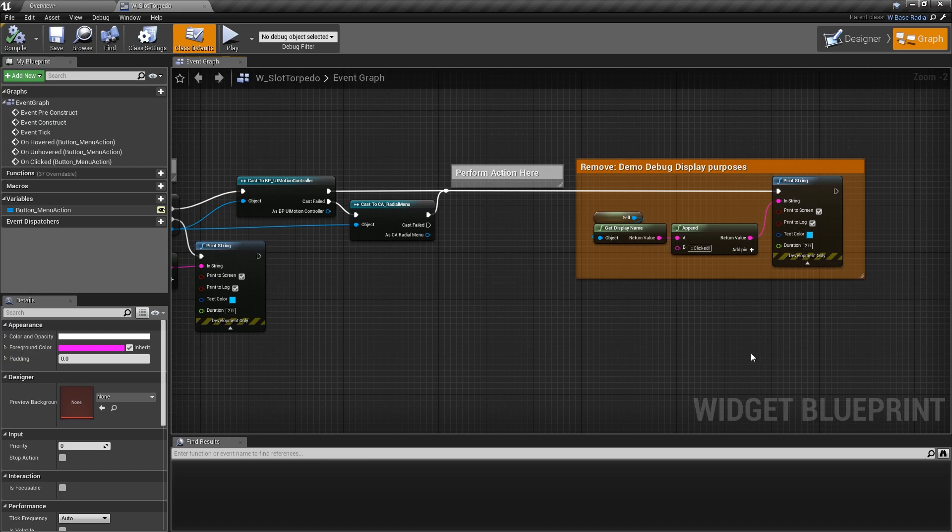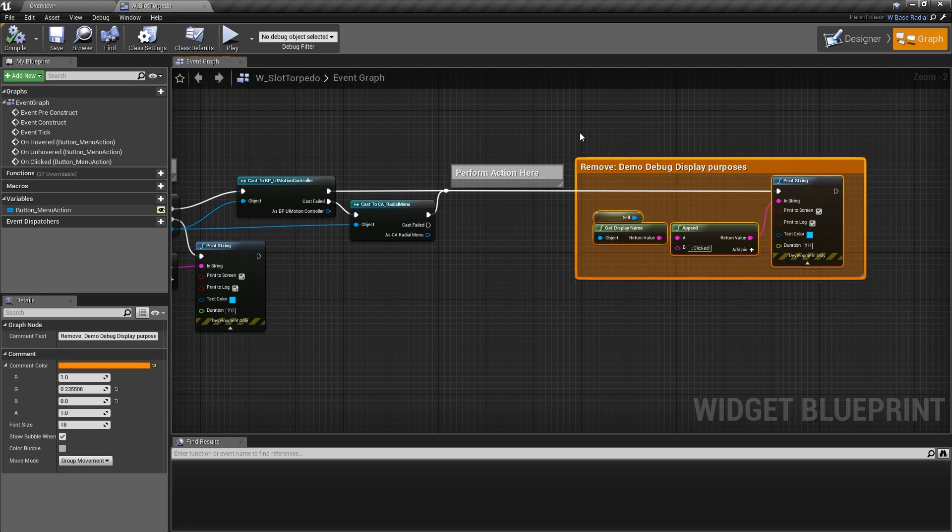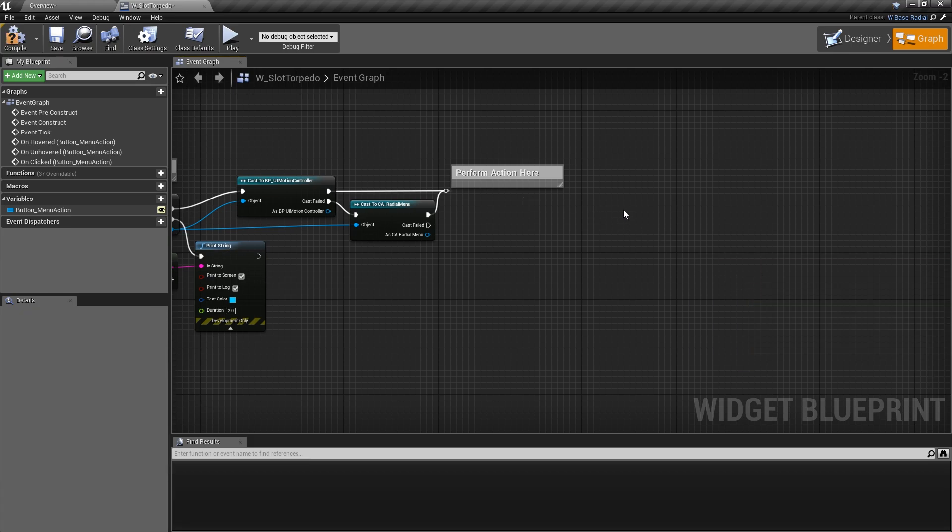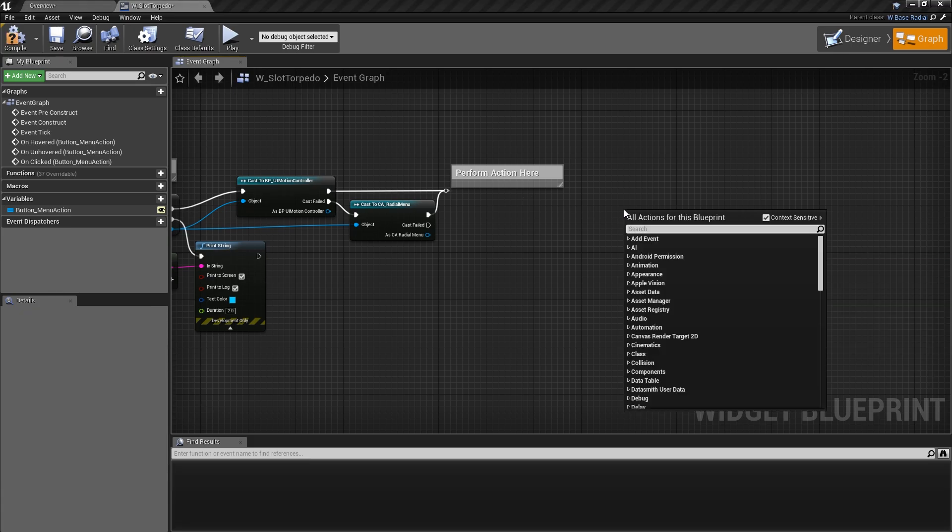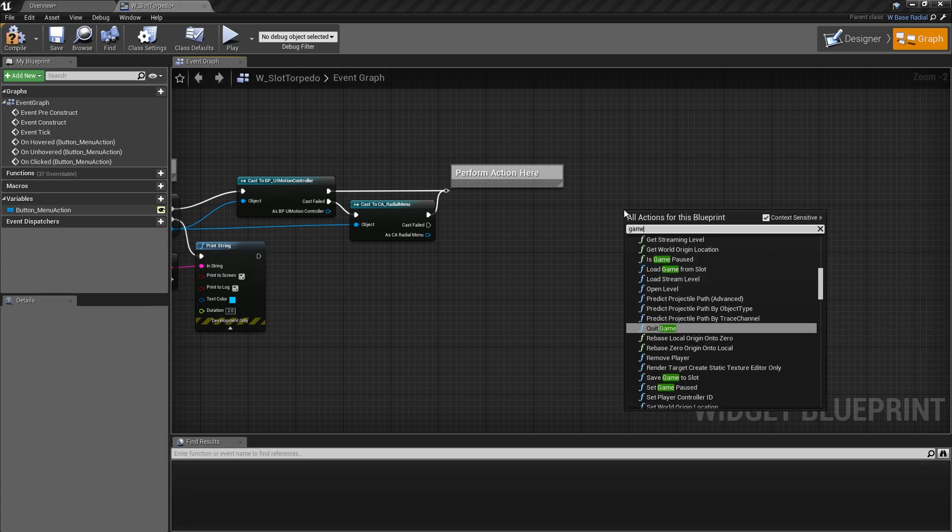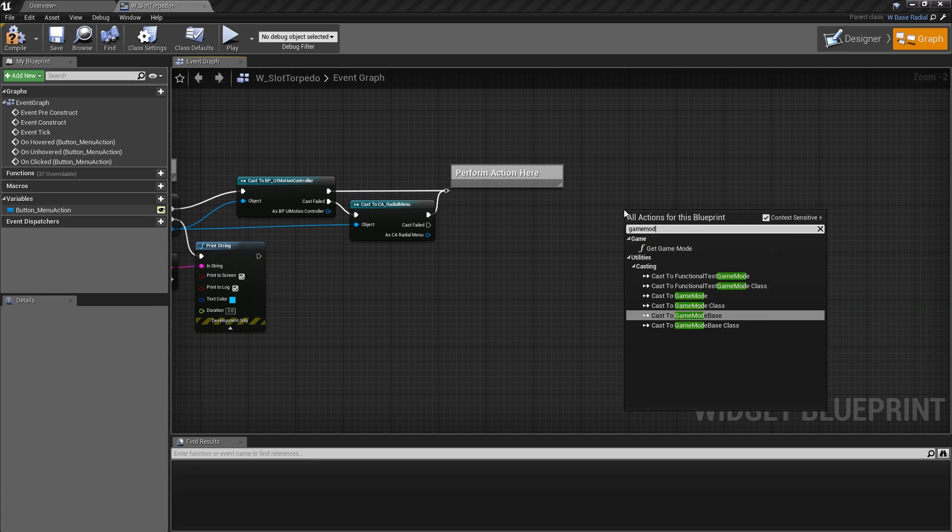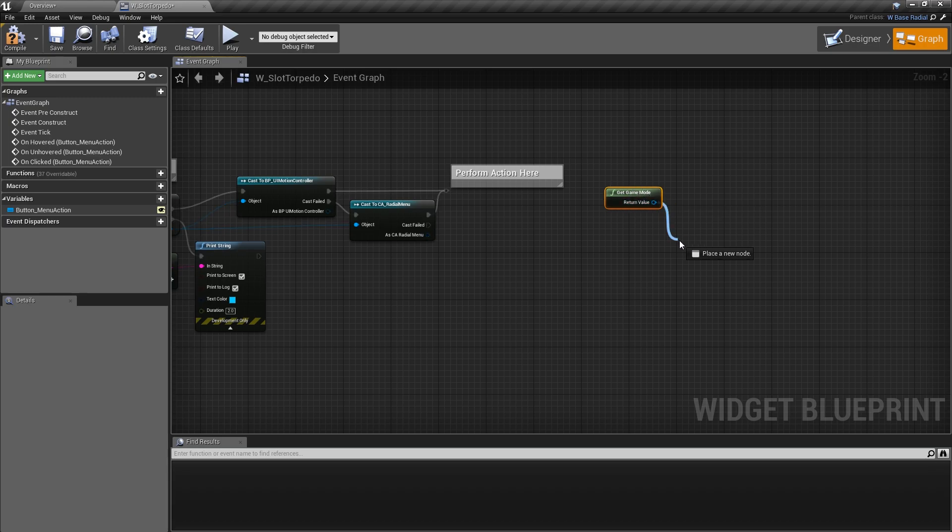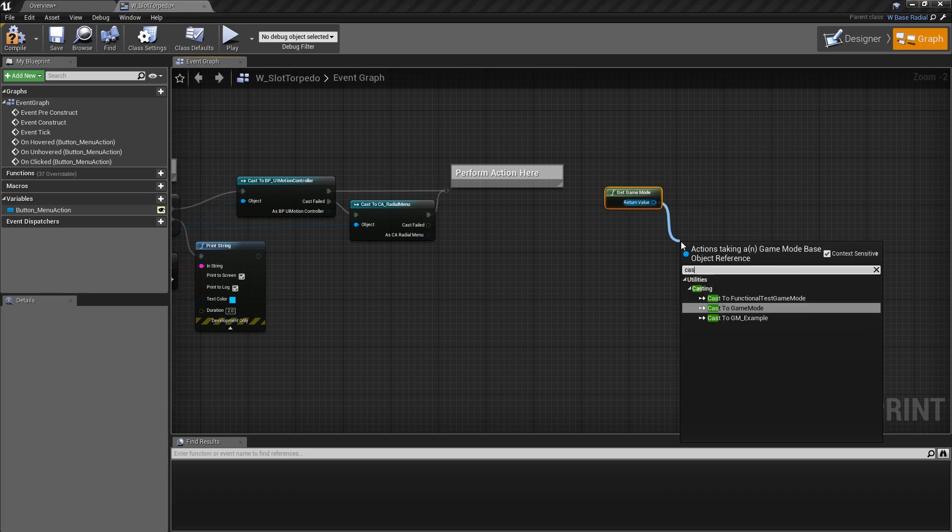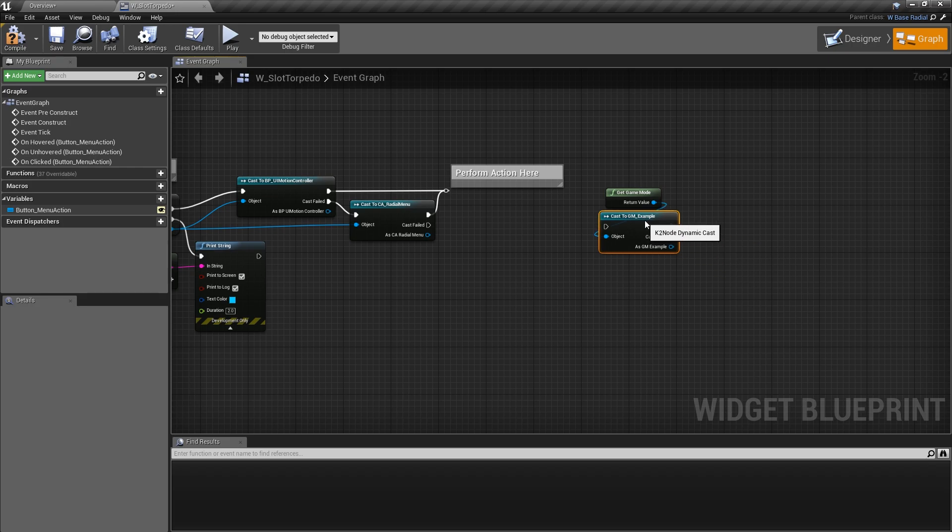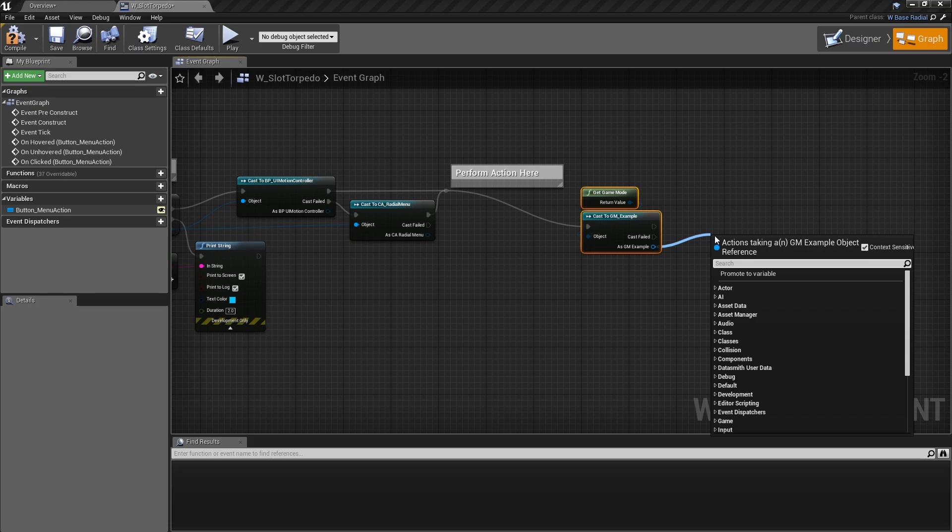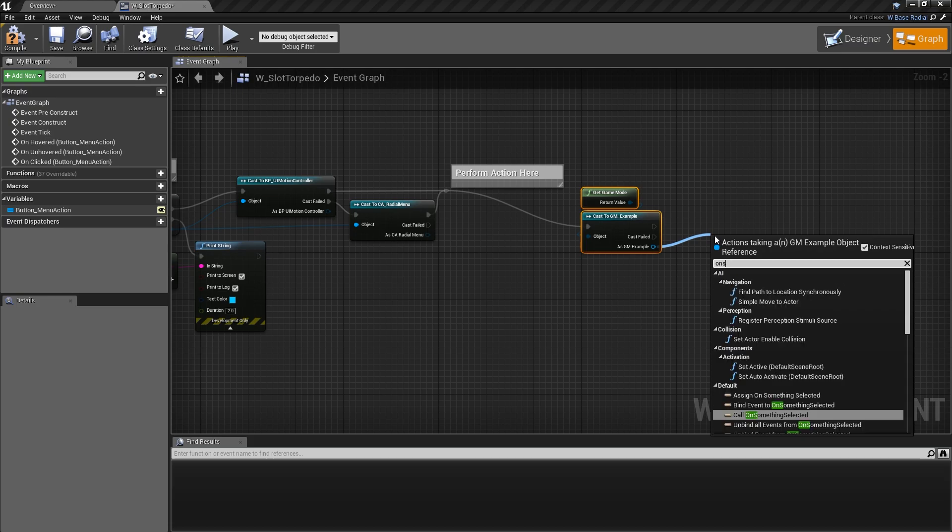So what we could do is go ahead and disconnect this. And then we want to get the game mode. And we'll want to cast that game mode to the game mode we just created. There we go.